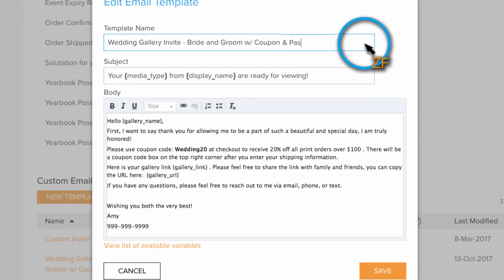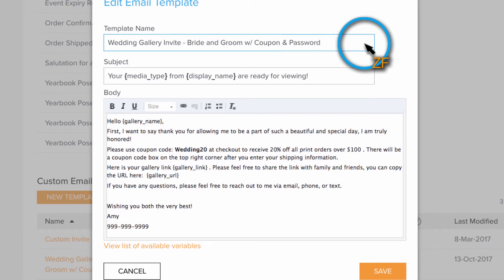Now the first thing you will want to do is to make sure that you add something in the template name so you know this one was created for password protected galleries.